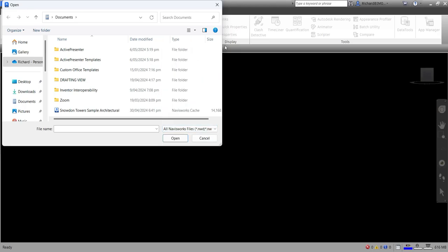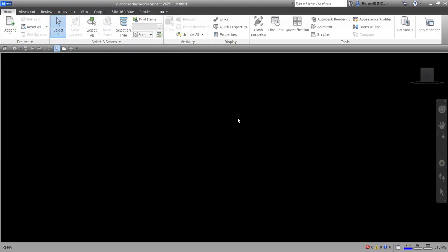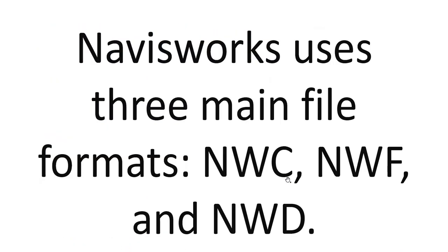So those are the three main file types of Navisworks: NWC (cache file), NWF (Navisworks Freedom), and NWD (Navisworks Document). Hopefully you learned something from this video. Thank you for watching and have a nice day.